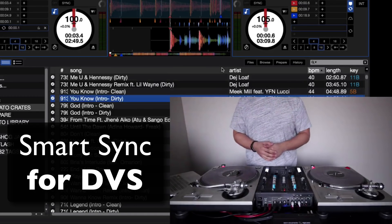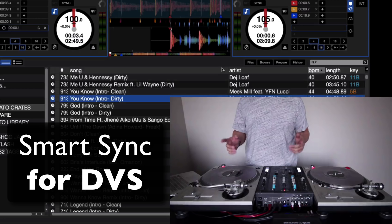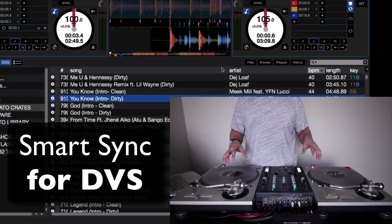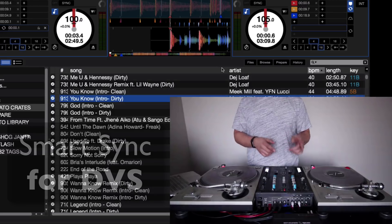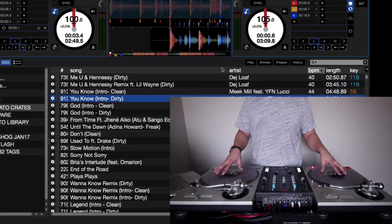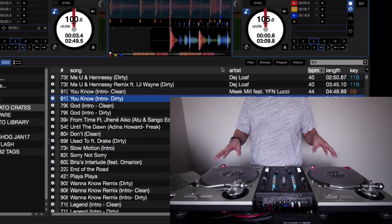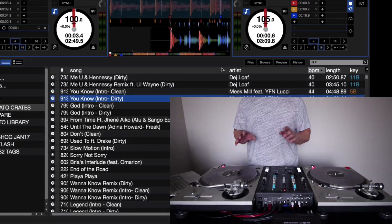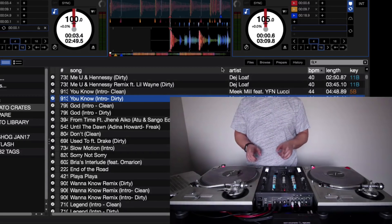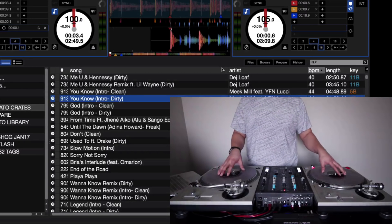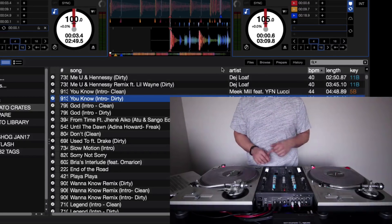The last new feature I'm going to cover is the new SmartSync for DVS. Previously SmartSync was only available on controllers — you had SimpleSync available on Timecode vinyl or Timecode CD, but not SmartSync. On top of that, they've added new features to SmartSync as well, so let's go over SmartSync for DVS and how to set it up.